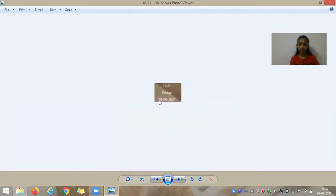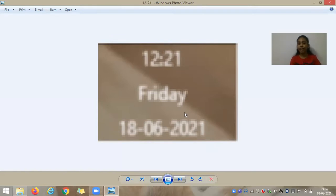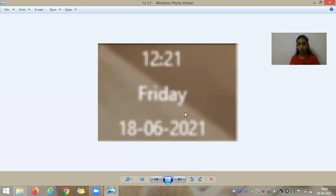Then 12:21 — so it's 12:21. You need to see it: the digits are 1, 2, 2, 1, which makes it a palindrome time.